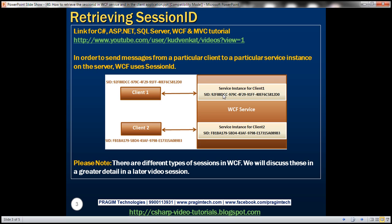Keep in mind there are different types of sessions in WCF — for example, application sessions, transport sessions, reliable sessions, etc. We'll discuss each of these sessions in great detail in a later video.